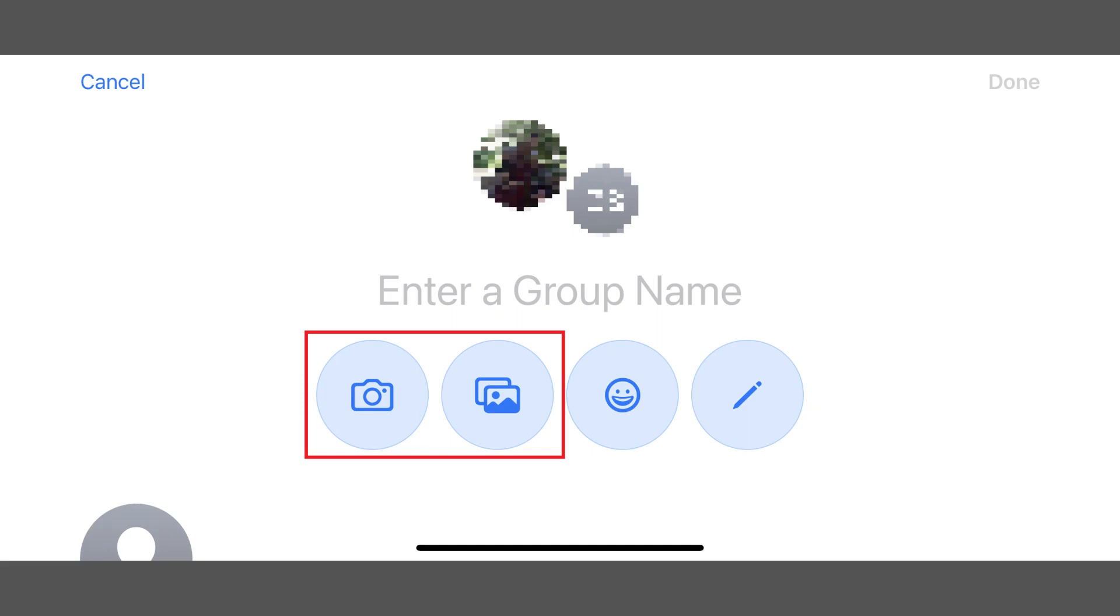Step 5. Tap to choose the picture you want to use. A screen is displayed where you can move and scale the photo. Adjust the photo, and then tap Choose.